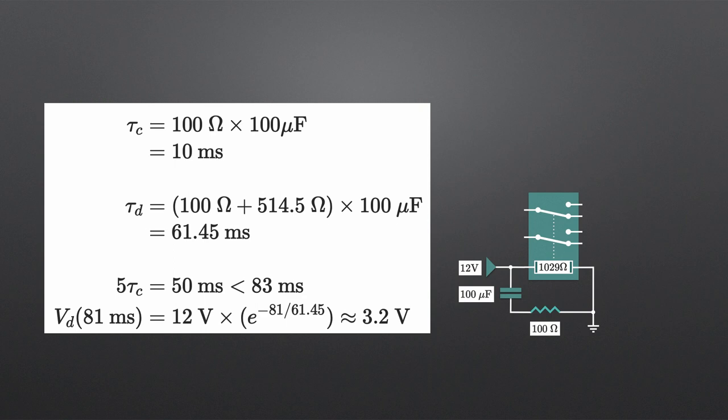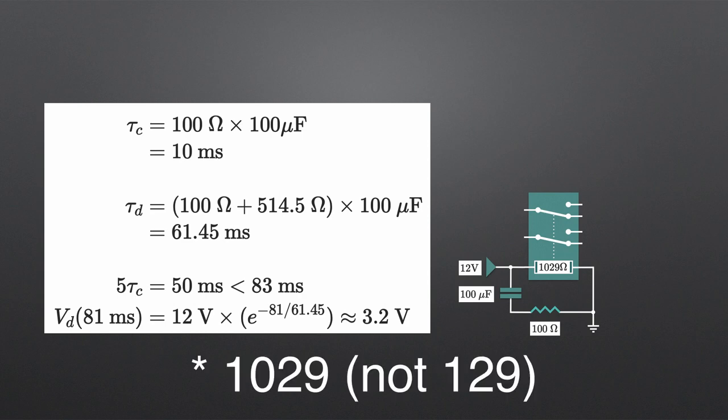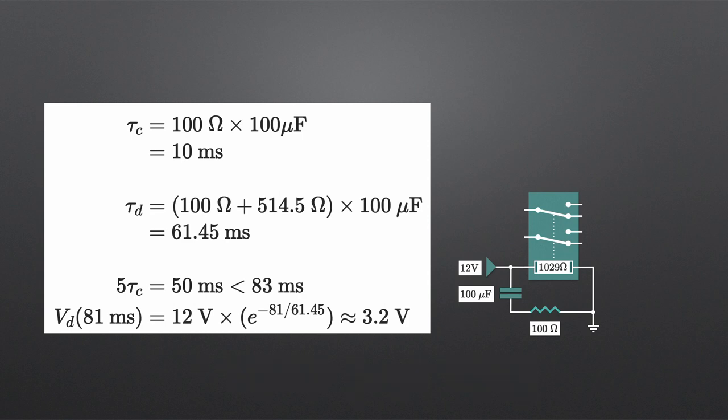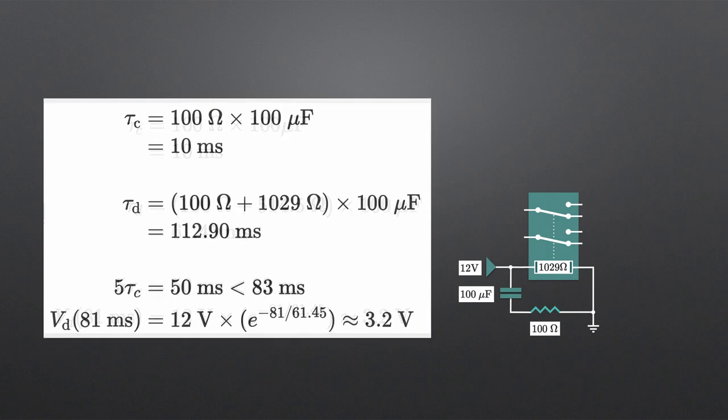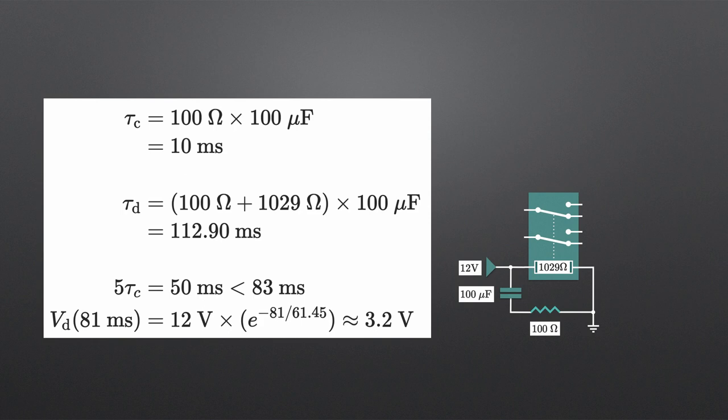The discharge route though has changed, as we're now going through one coil at 129 ohms, rather than two coils in parallel. As we've only got resistances in series now, it's an easy total of 1129 ohms. Let's see what that does to the discharge constant. So now that's taken it to just under 113 milliseconds. But we know that's no good, because looking at the bottom formula, if we want to hit 3.2 volts after 81 milliseconds, we need to be targeting around 61 milliseconds, not 113.